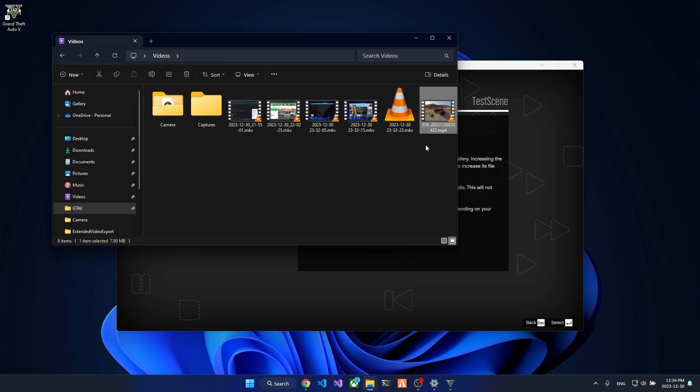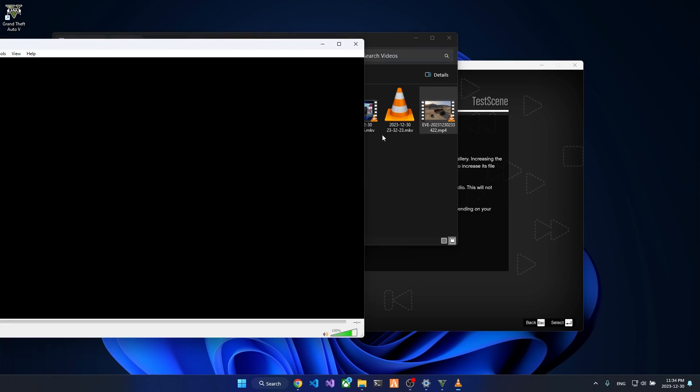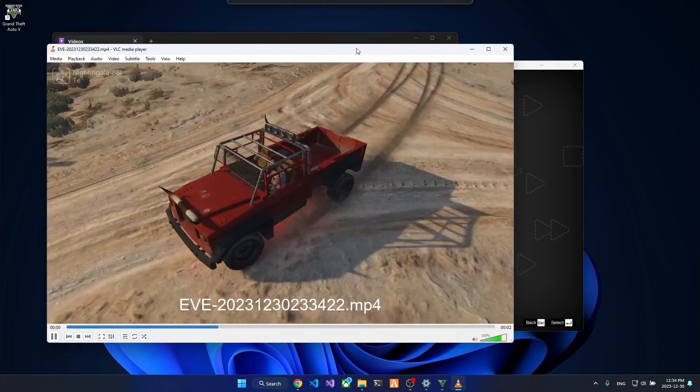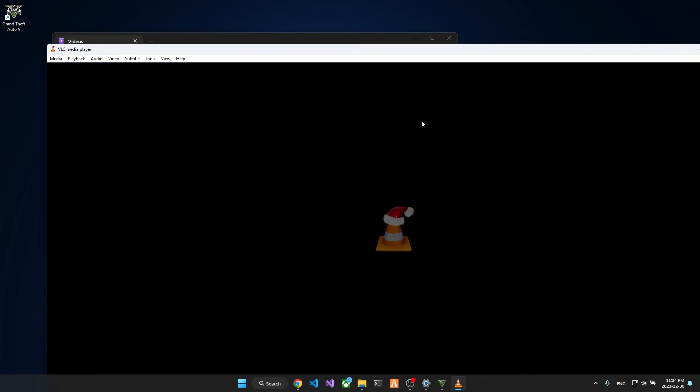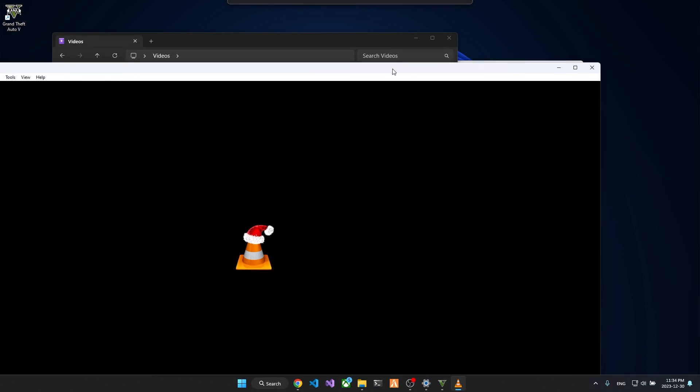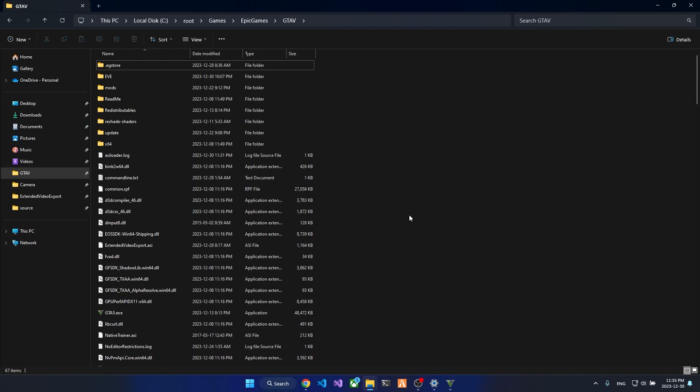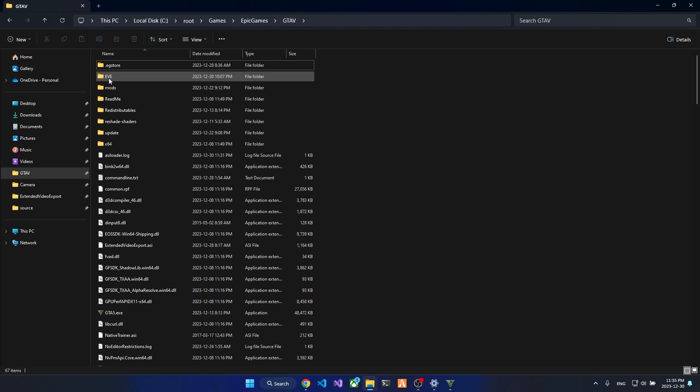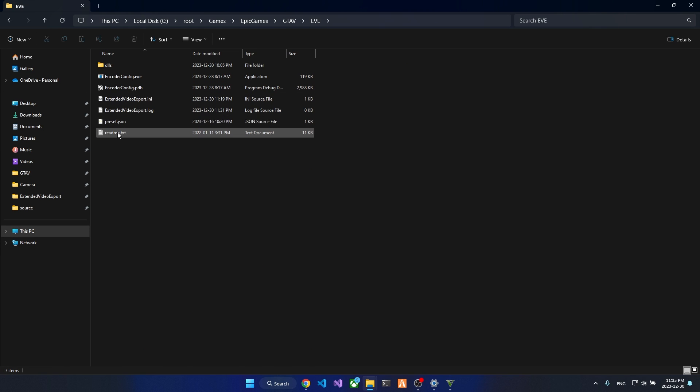Finish, and done. You have exported your first video, and it will be in your videos directory in your user account. Right, you have exported your first video using Extended Video Export mod. To change the mod options, you have to head into your GTA 5 directory and head into the EVE directory here.